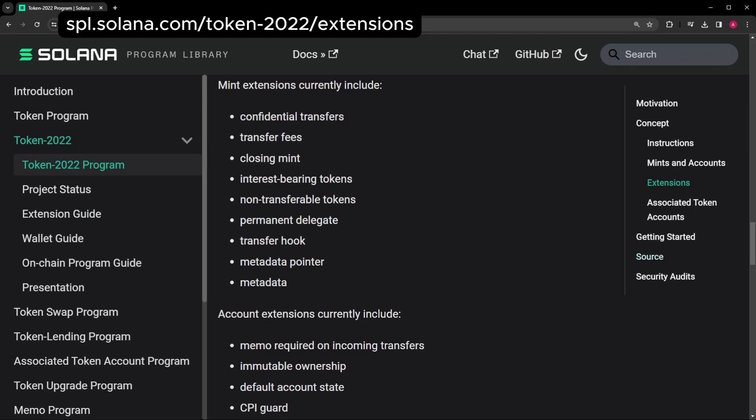Onto token account extensions. Memo Required makes all incoming transfers have a memo or note that is added on-chain. Immutable ownership means the ownership of the token account can be changed. You can still transfer tokens, but the ownership of the account remains the same.